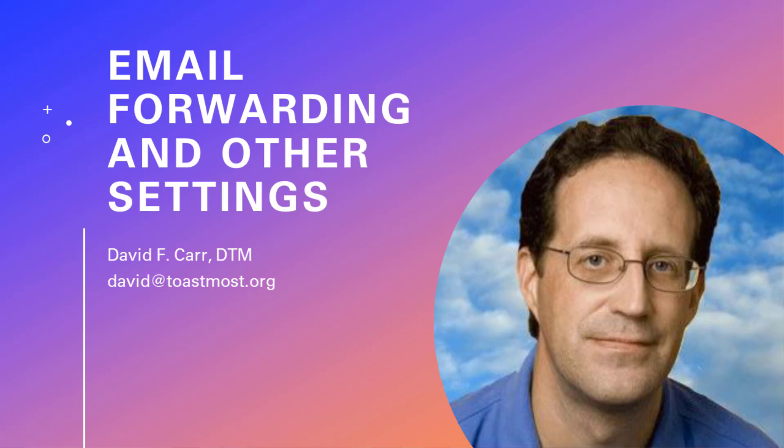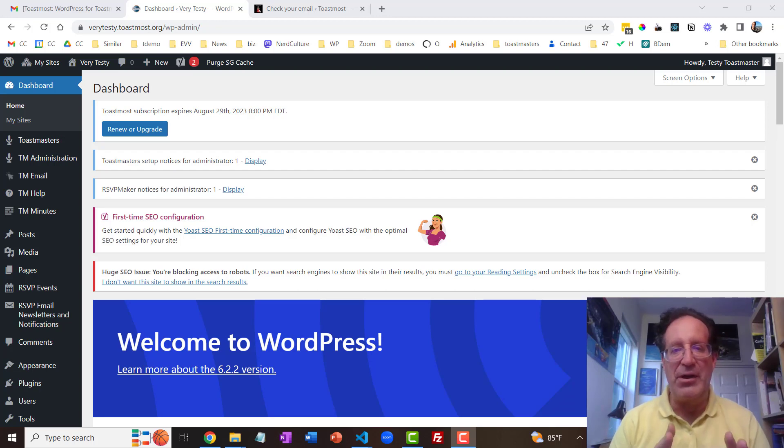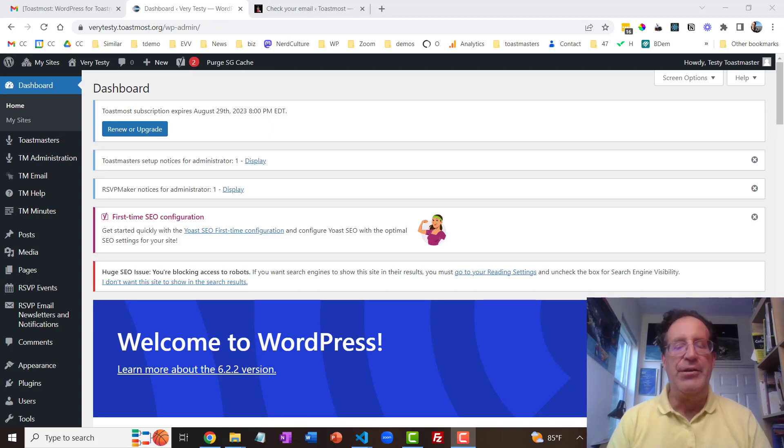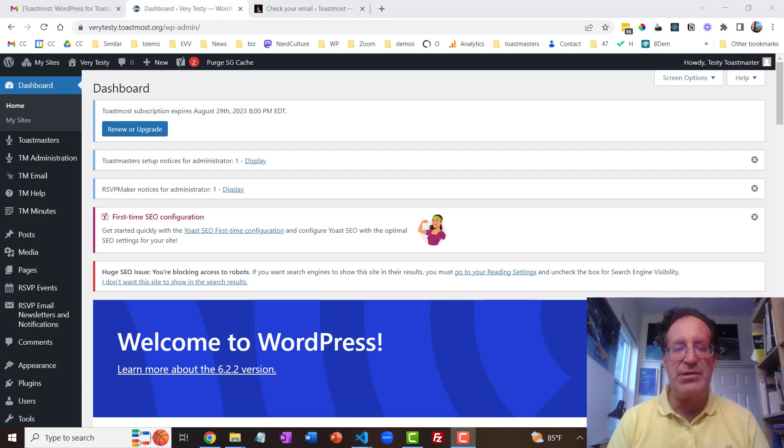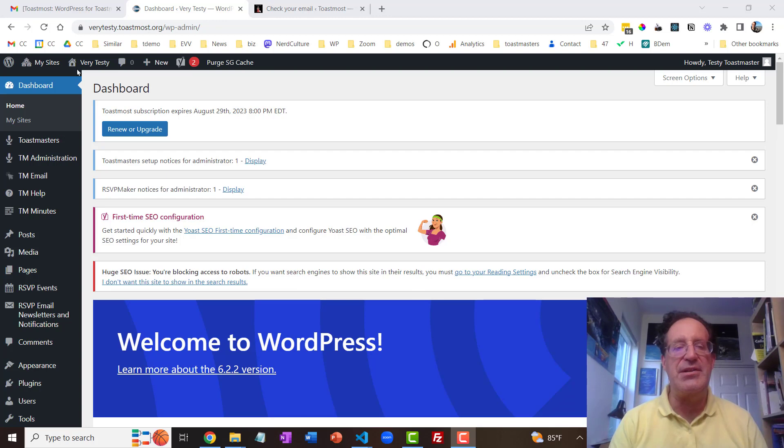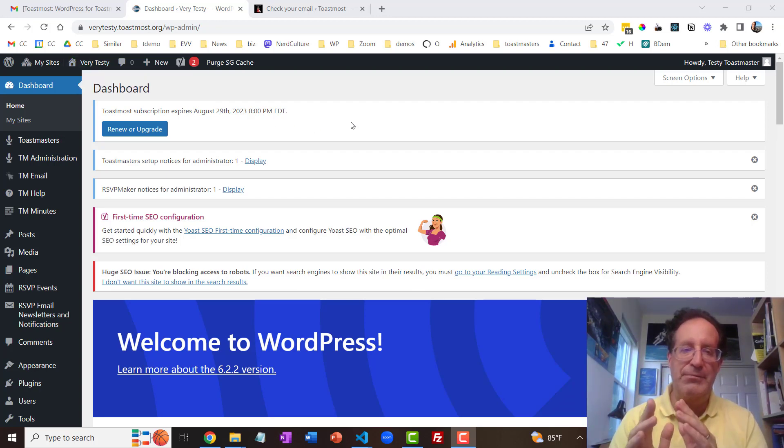In this lesson I'm going to cover some of the back-end administrative details that you might want to cover to make sure that your website is set up to function optimally. So we did some of this in the first lesson. I'm back on my very testy test site that we set up with going through the setup wizard.